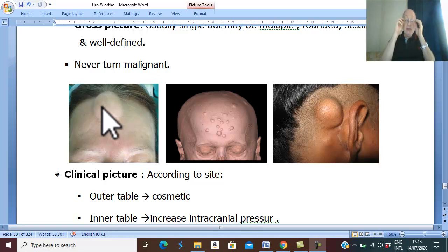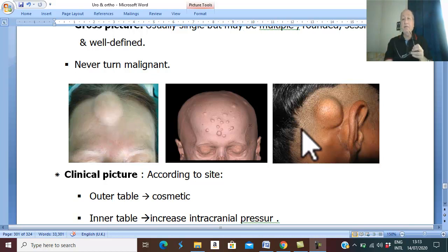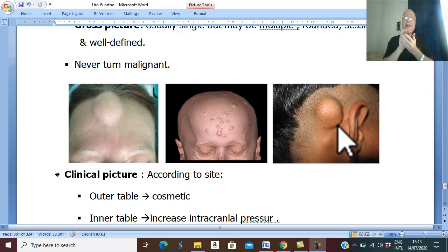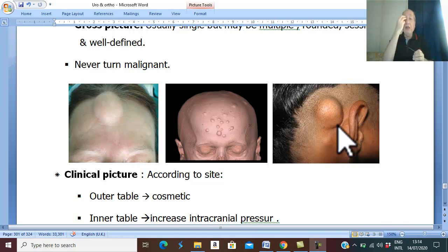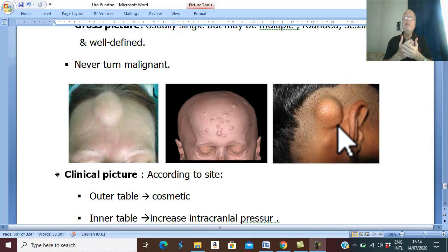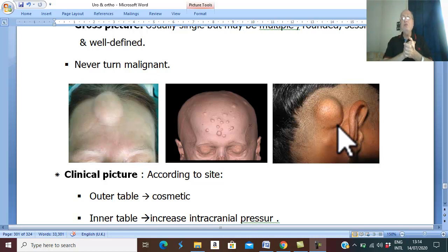It may arise inside the orbit. And if this swelling of this size arises in the orbit, it will compress the eyeball and lead to protrusion of the eyeball, leading to proptosis or maybe squint. It may arise in the external auditory meatus, leading to conductive deafness.